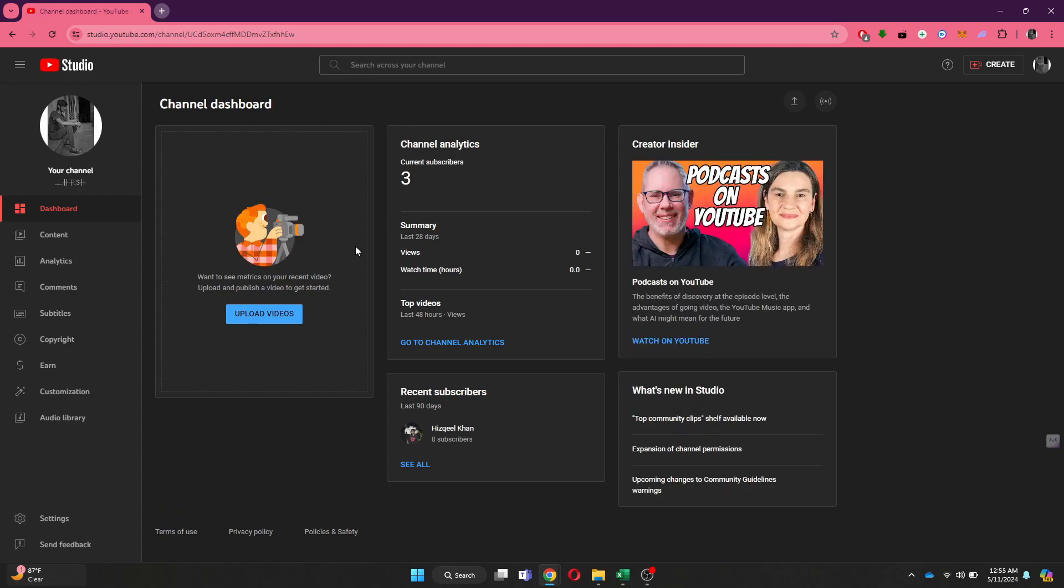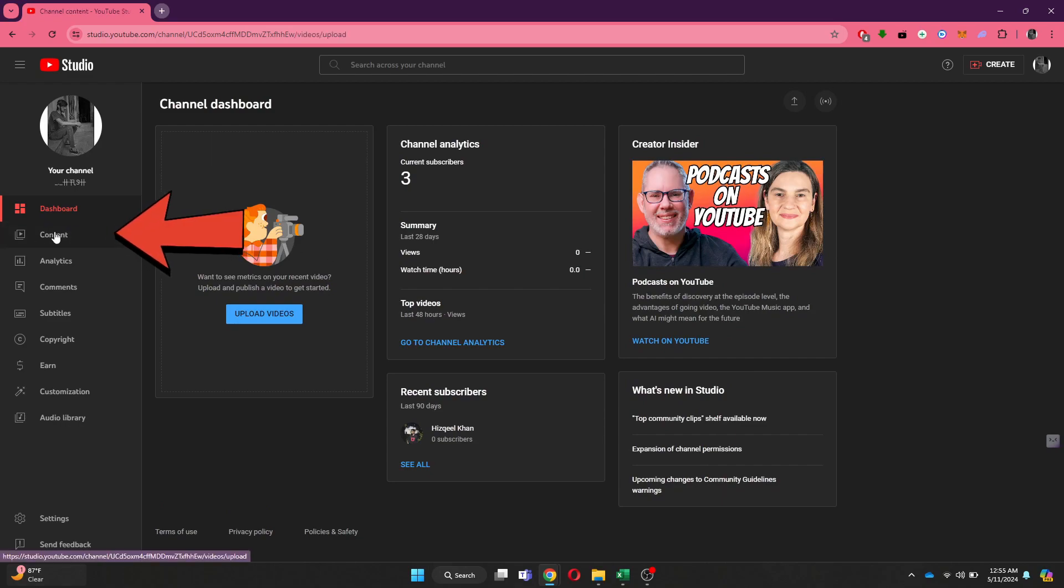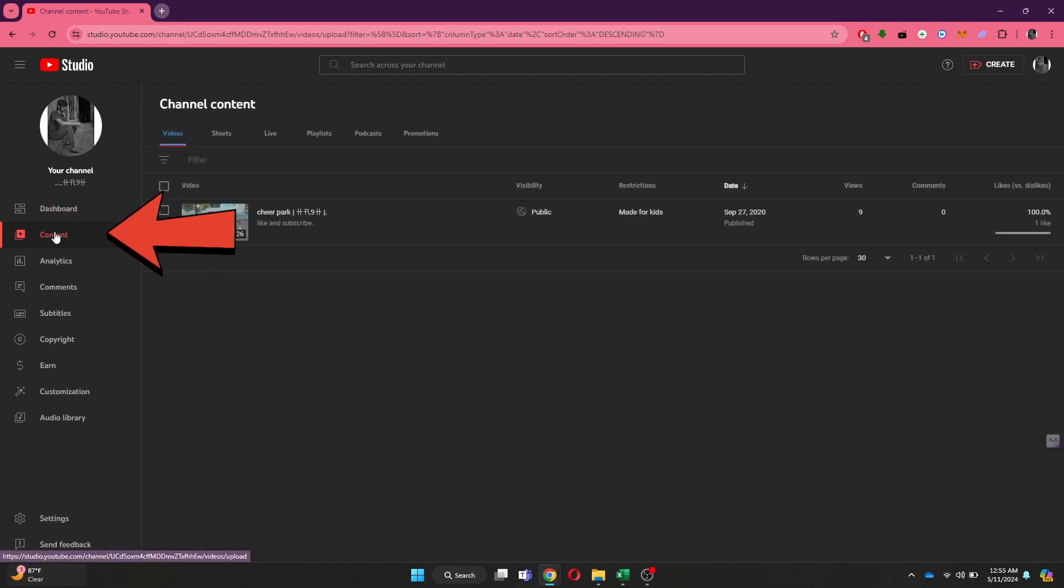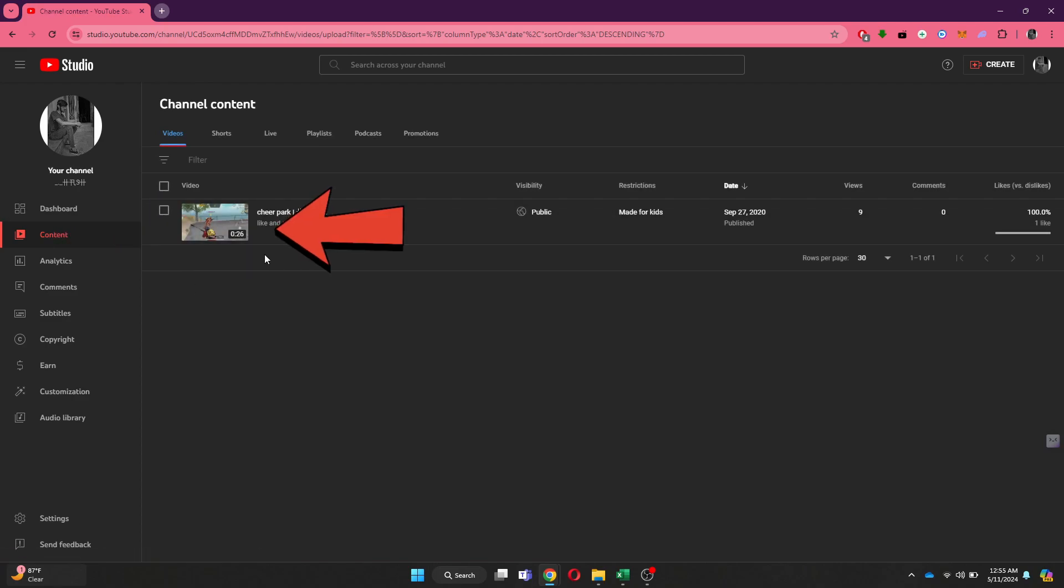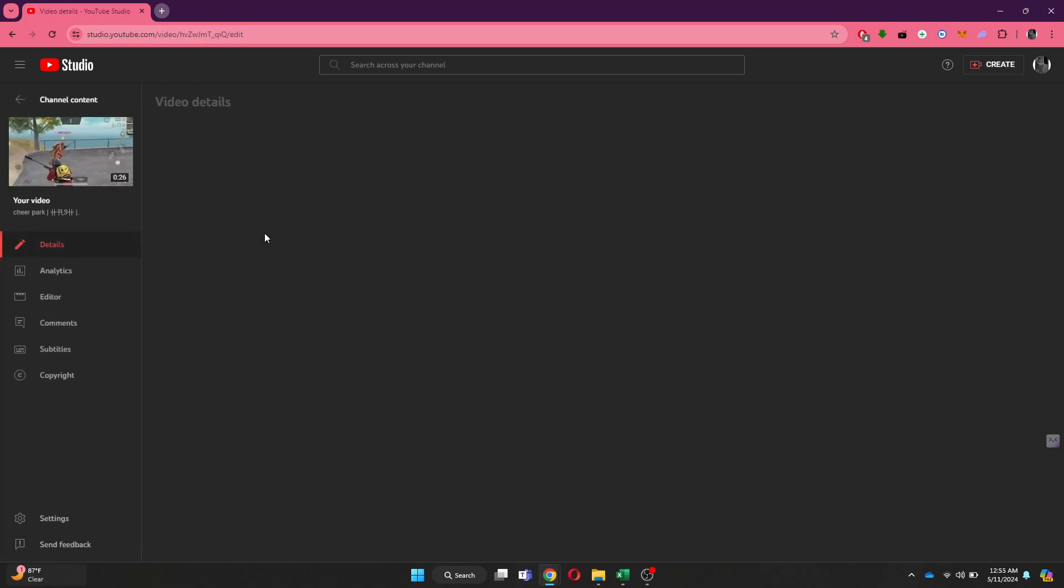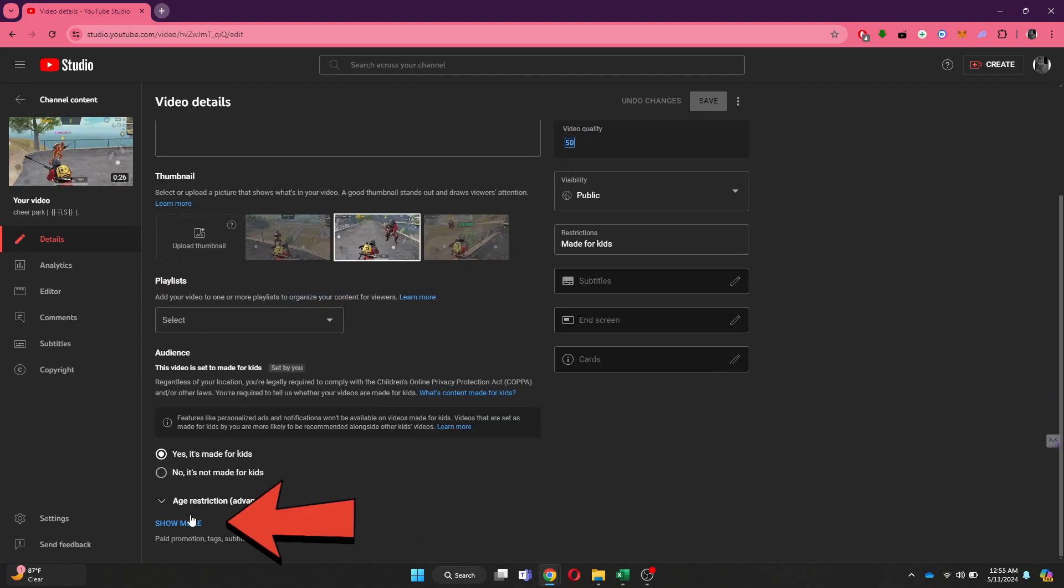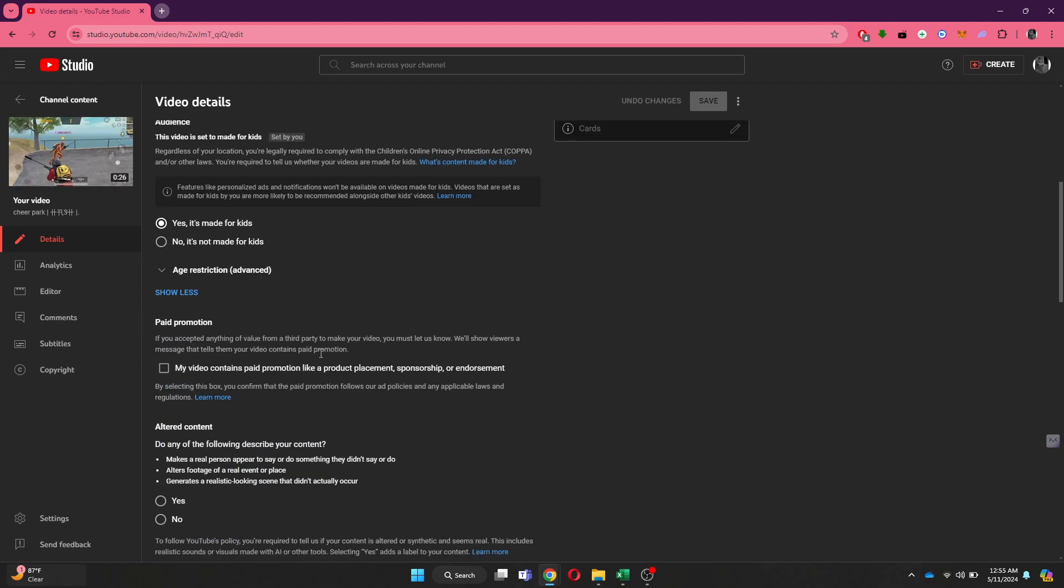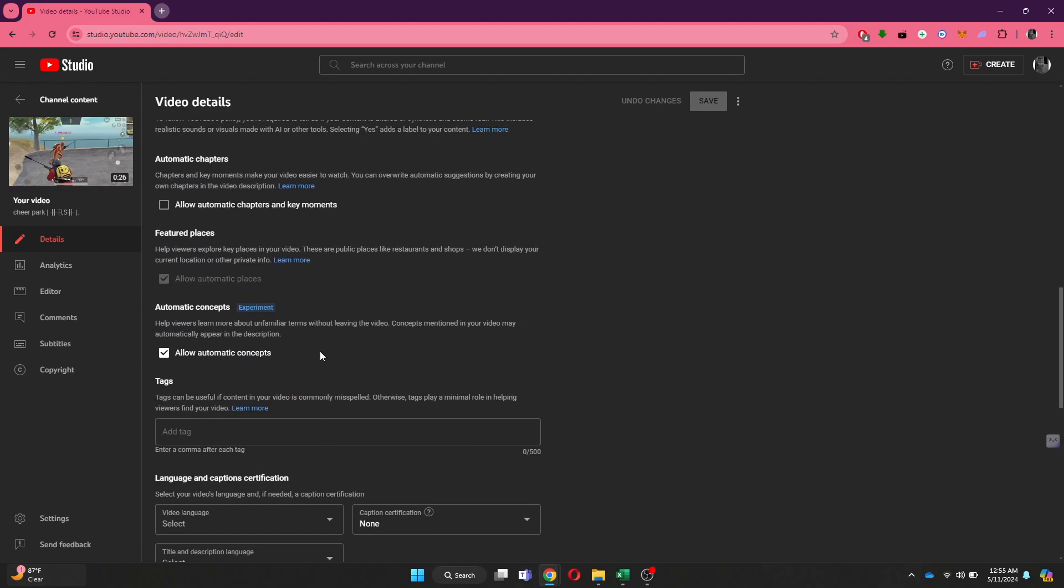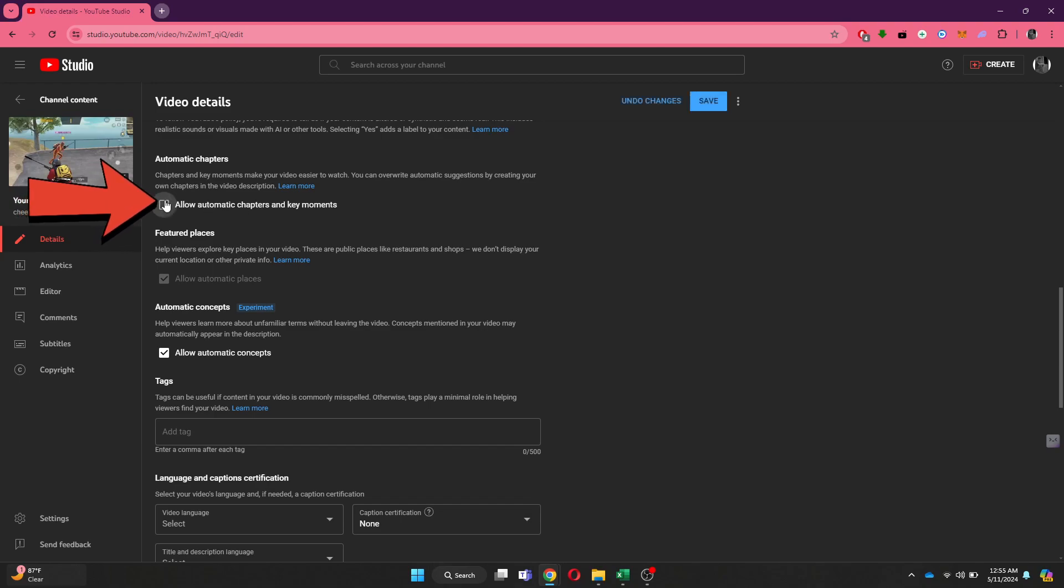For the first method, go to the Content section and all of your videos will be displayed here. Click on the Details icon, scroll down a little bit, and then click on Show More. After that, check mark the Automatic Chapters feature and save it.